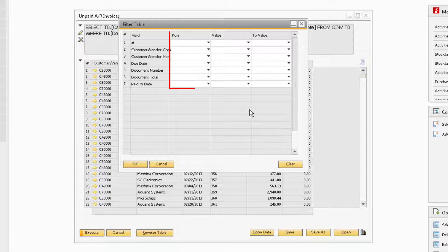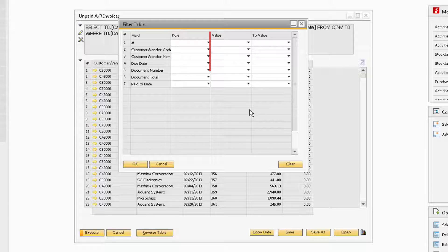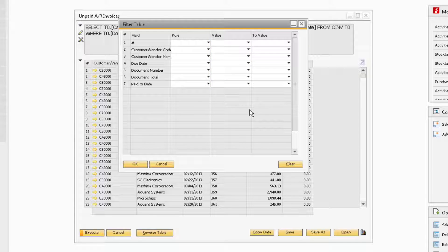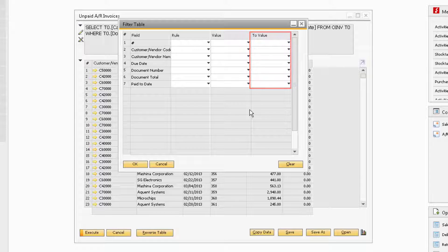The Rule field is where you can select the parameters that will pertain to the Values field. The Values field is what the rule looks at in determining what values to display in the query. Finally, the To Value field is necessary only when the rules in range or out of range are selected.